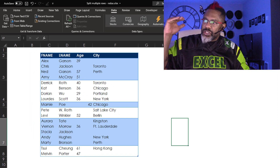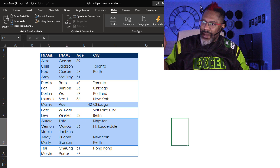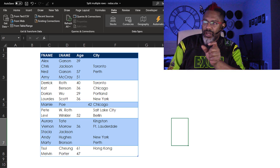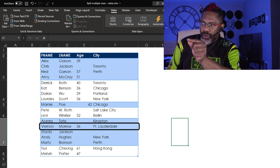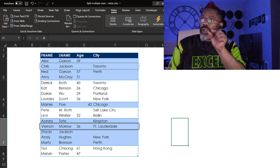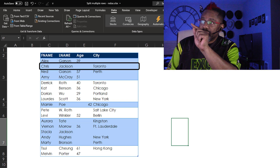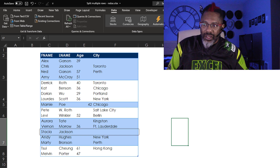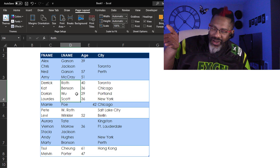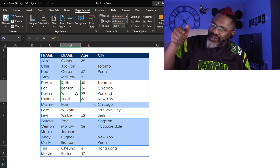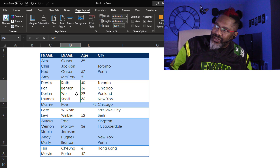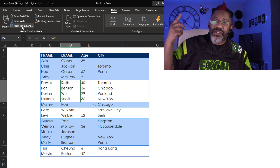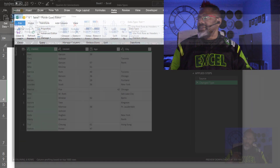We need to split this stuff apart, but we've got to be careful. We've got to make sure that when we split this stuff apart, everything lines up. Like Vernon Morrow, 36 years old, Fort Lauderdale. Chris Jackson, no age, Toronto. Stacia Jackson, no age, no city. Cursor in the dataset — get data from table. Here's our data.